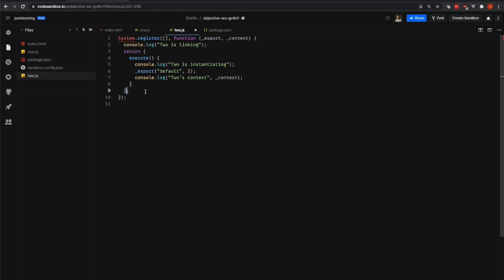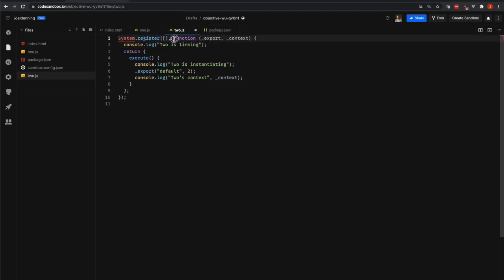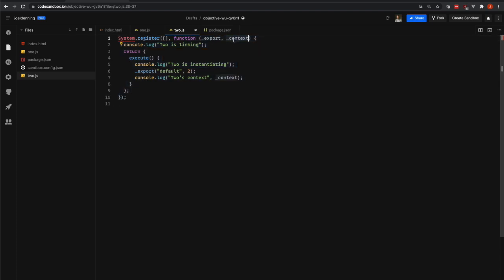And that register object or declare object is an important part of how we're going to define all of our dependencies, all of our exports, and how we even instantiate the code. You can also see that we have an export function and this context object that are being passed in. And so System.js calls our function and it gives us these two things, an export function and a context object.